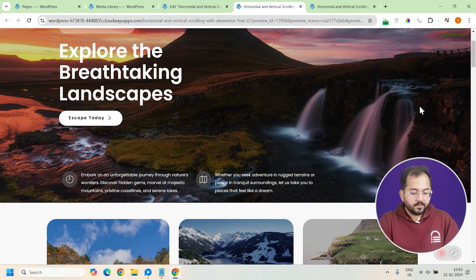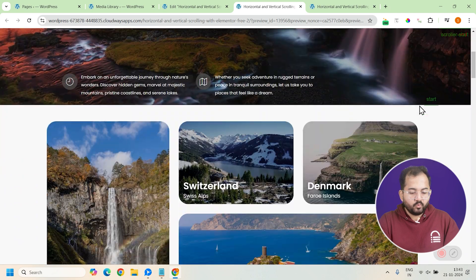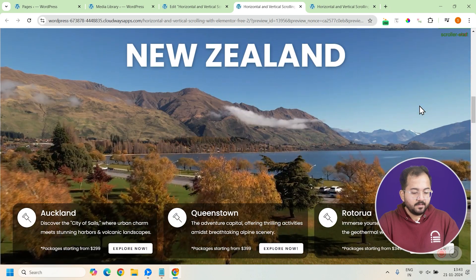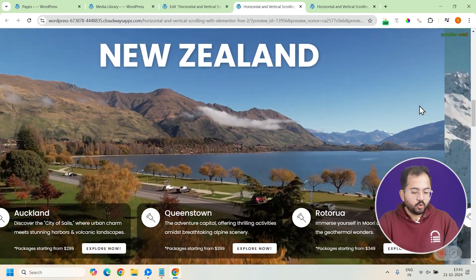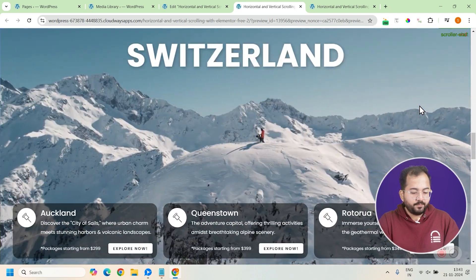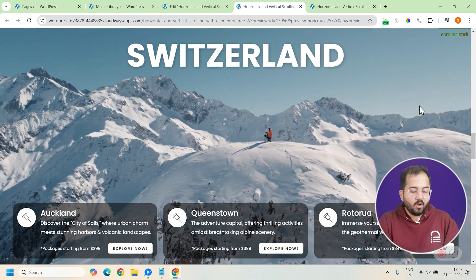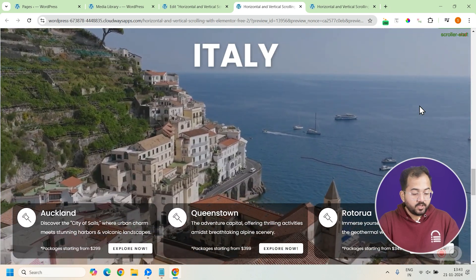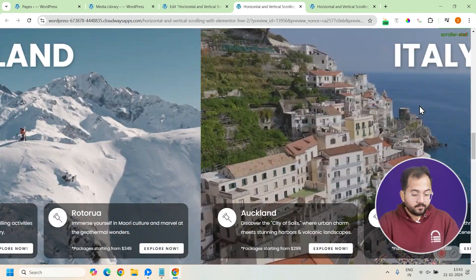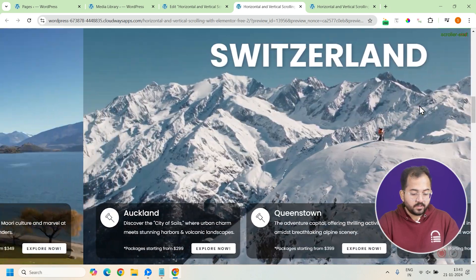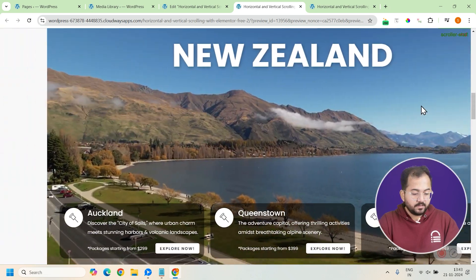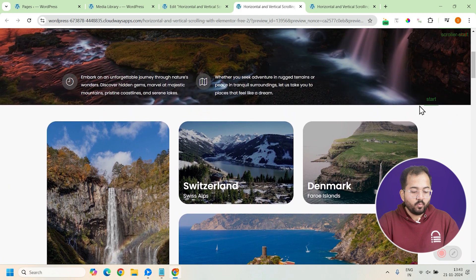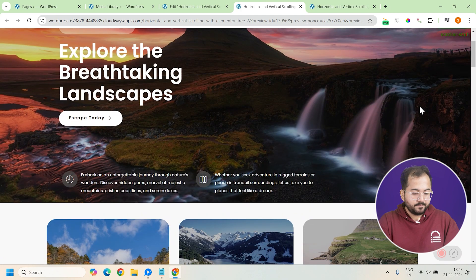As you can see, we can scroll vertically to this section and then as you scroll down, the page starts scrolling horizontally. Once you go back up, the horizontal works in reverse and you can start scrolling vertically again.